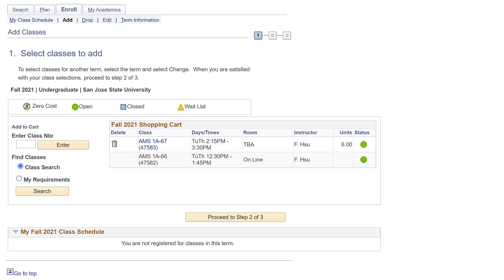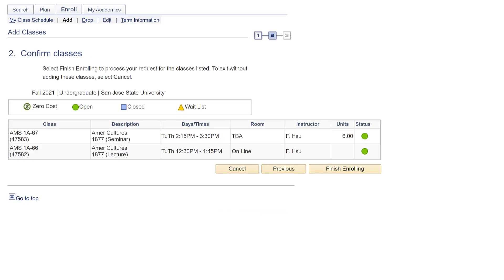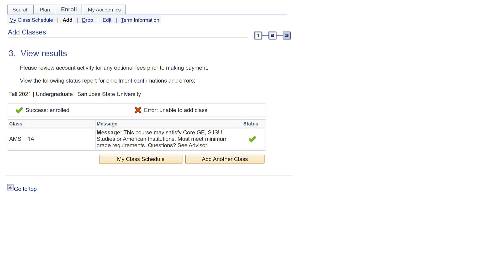To complete your enrollment, follow the next three steps in your cart checkout. Step 1 is selecting the class in your cart that you want to register for. Step 2 will be confirming the class is selected and click Finish Enrolling to process the request. Step 3 is to view the status of your request.